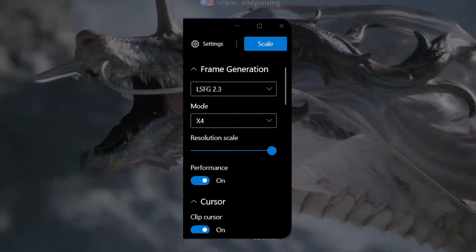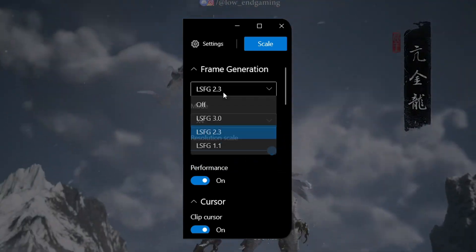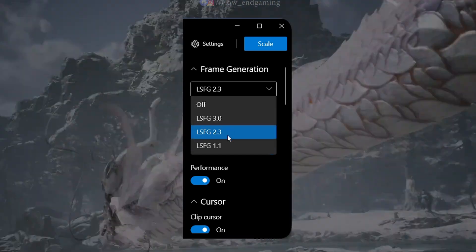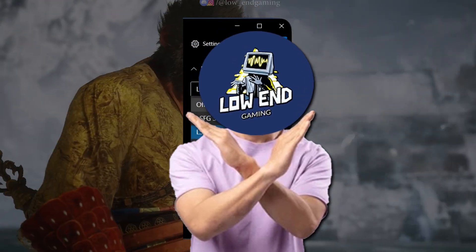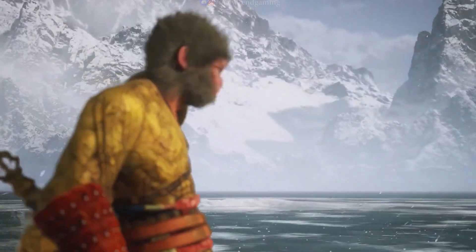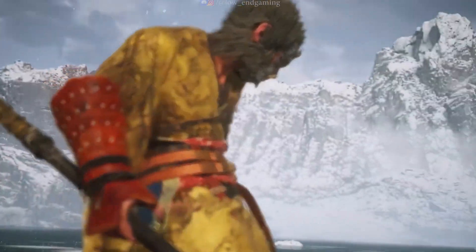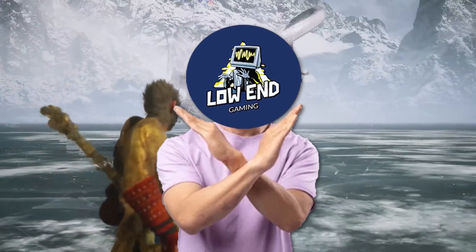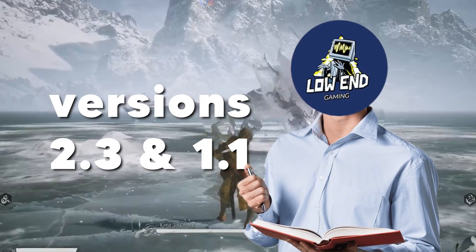Under frame generation, the first option is the version. As of now, you can choose from three versions: 1.1, 2.3, and the latest, 3.0. Don't assume that the newer version automatically delivers better performance. Keep in mind that you have a low-end PC — higher versions may provide higher frame rates but will also consume more GPU or video RAM. For low-end PCs, I don't recommend using version 3.0. Stick with versions 2.3 or 1.1.